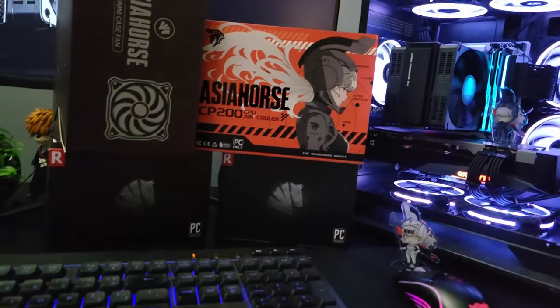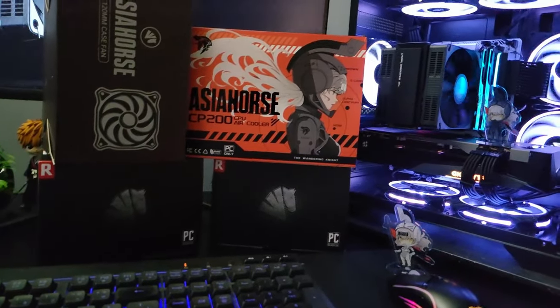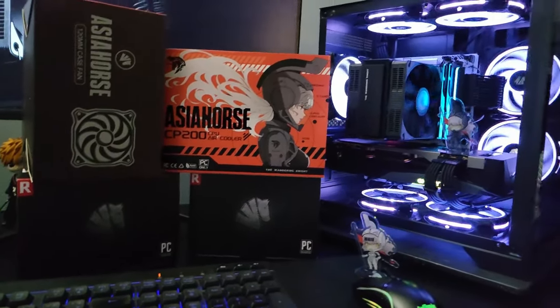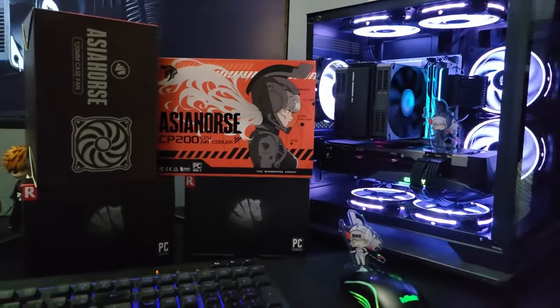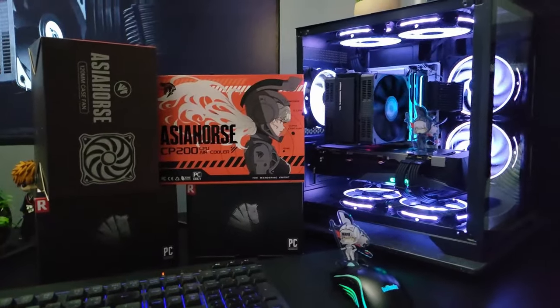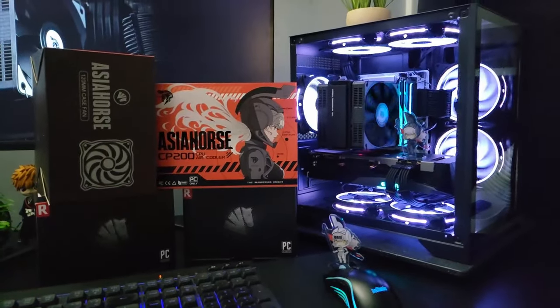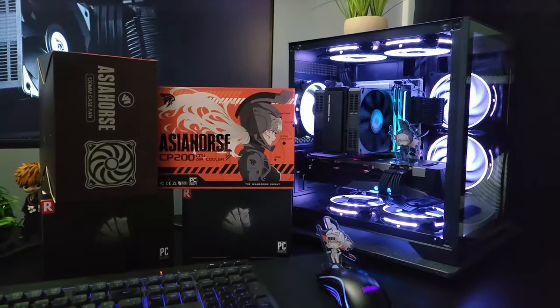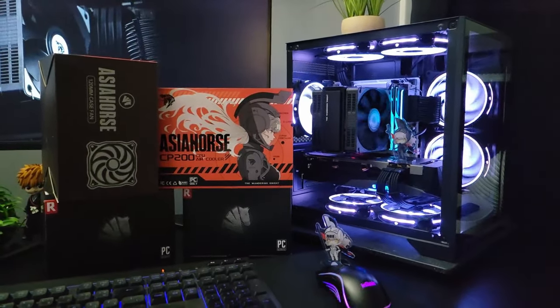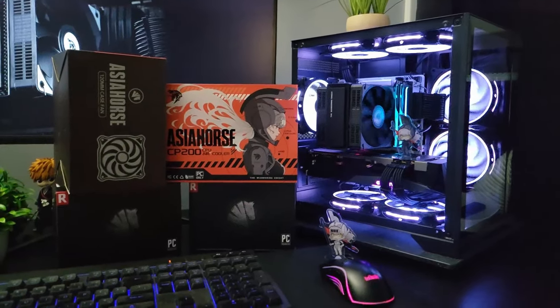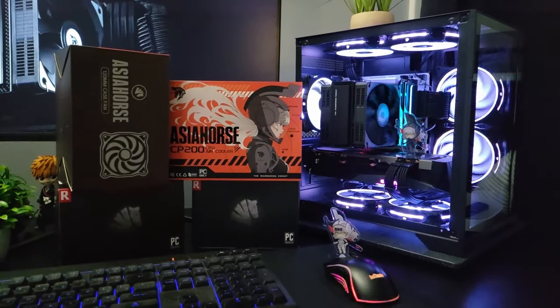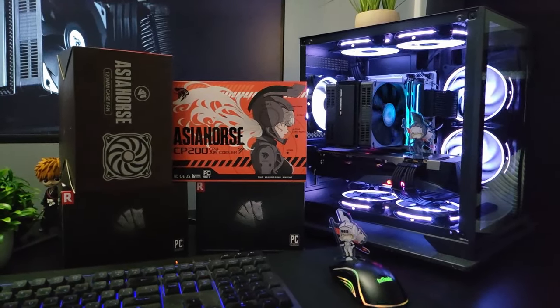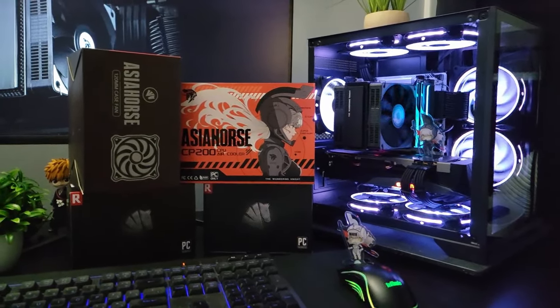But for me it performed well, just as good as any other cooler that I've had in the 12600K. So yeah good job Asia Horse, I really like it. I like the black design, very minimalistic and it looks kind of sharp in the machine.